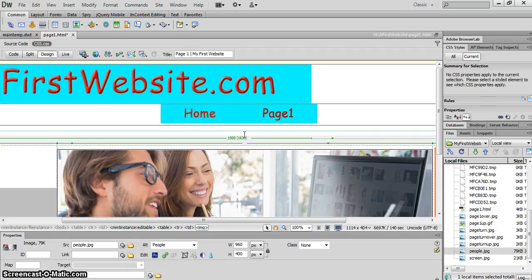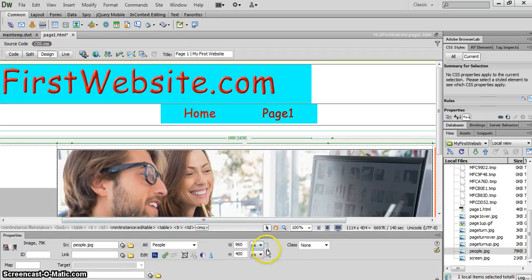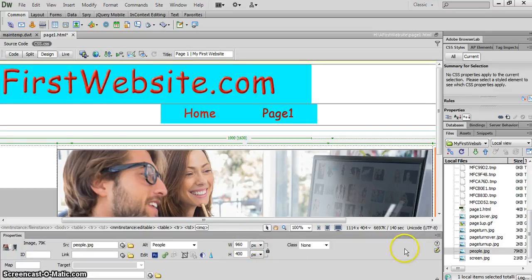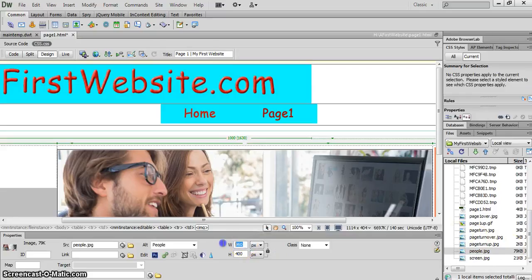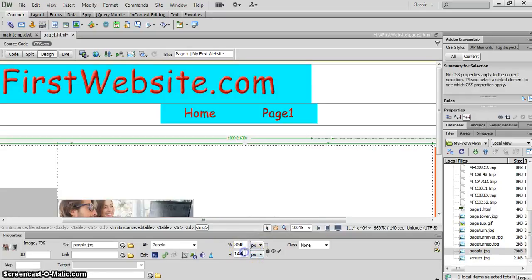You can see this picture is huge. So I'm going to, for this video, reduce the size of it on screen. It doesn't reduce the file size, which is 79 kilobytes, but it reduces how the audience sees it on screen. And I'm going to reduce it to 350 in width.